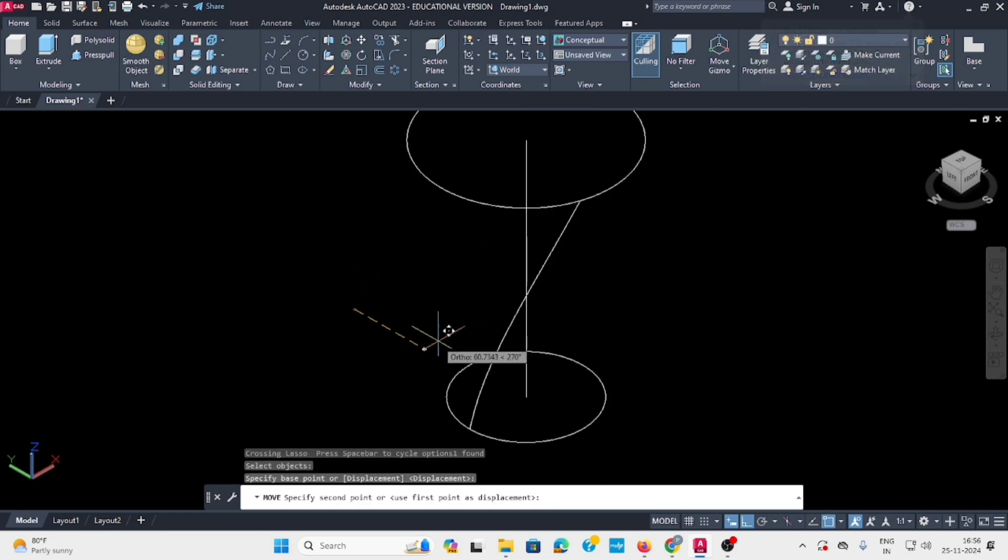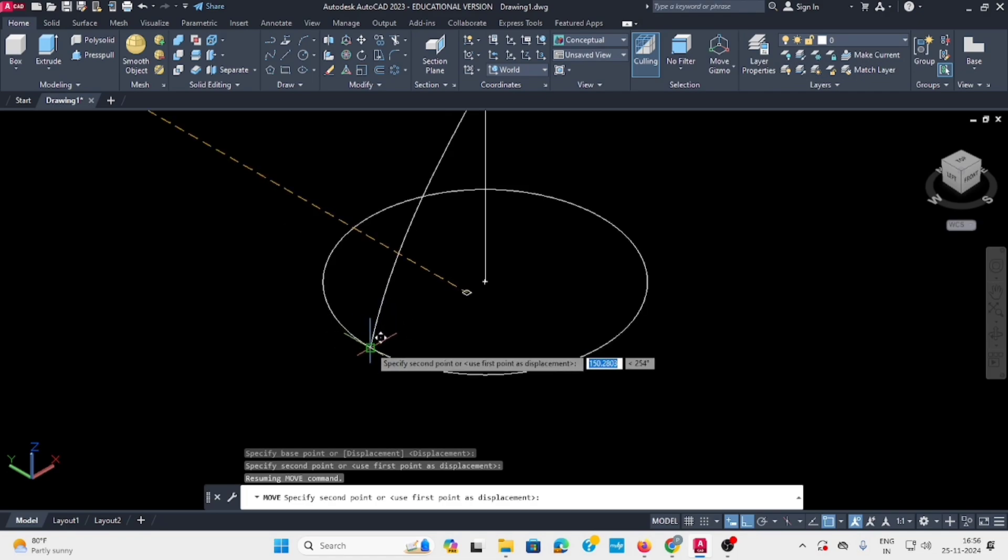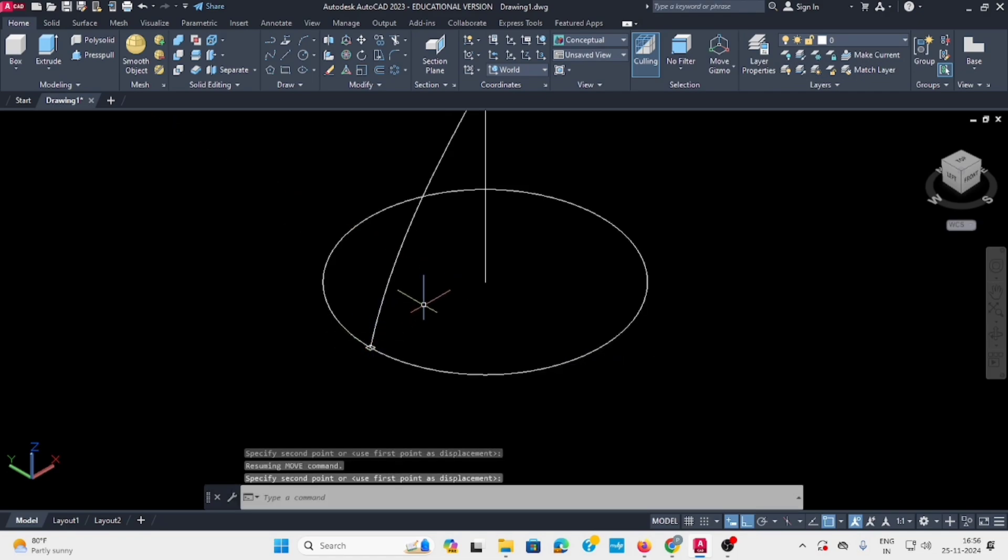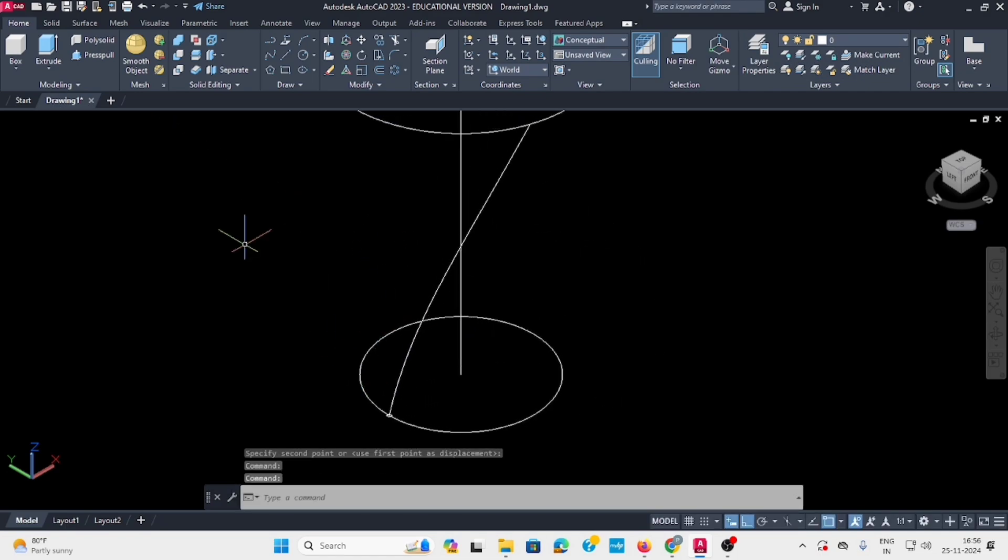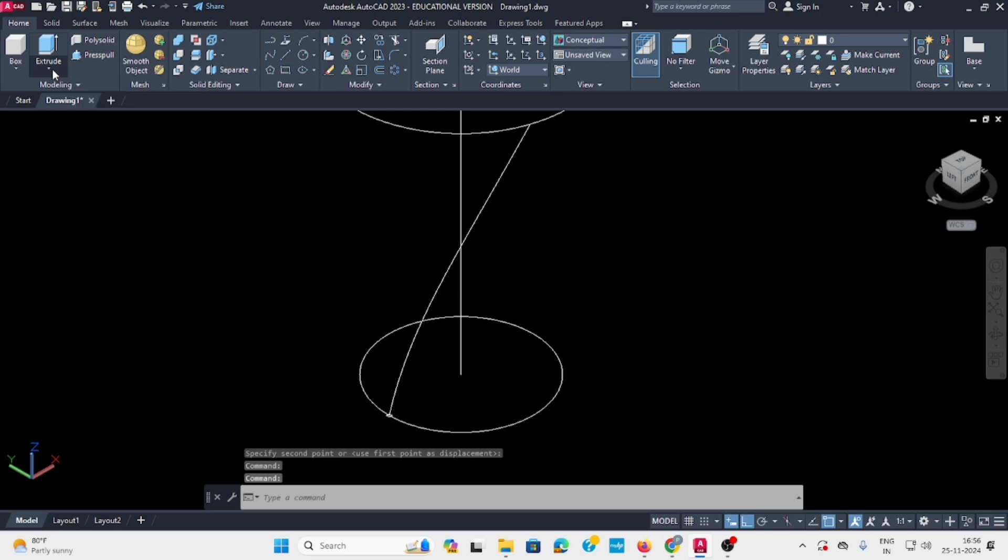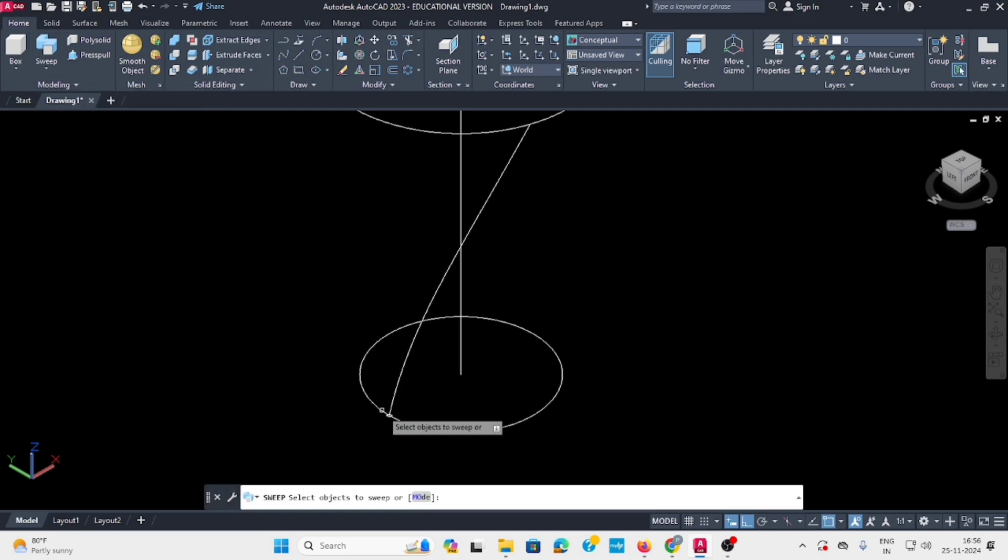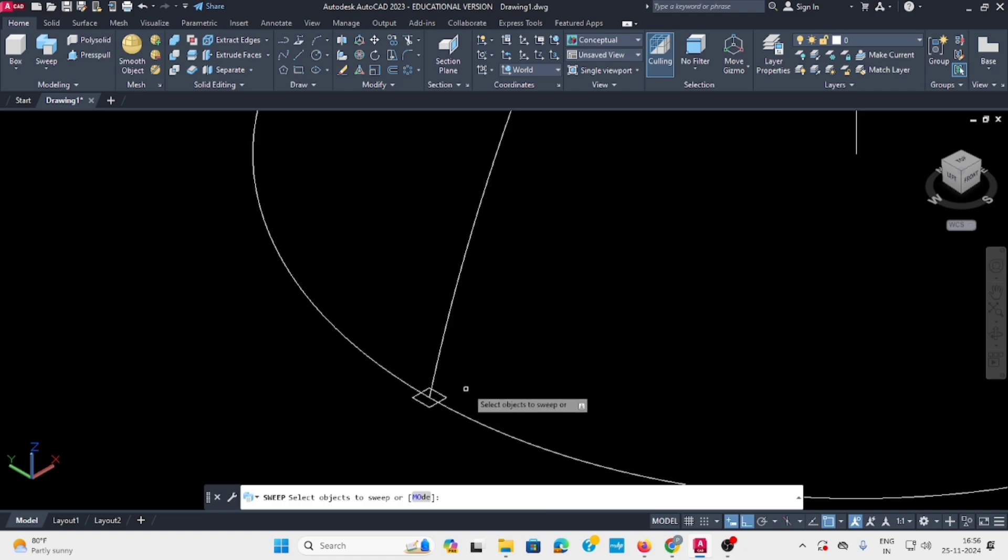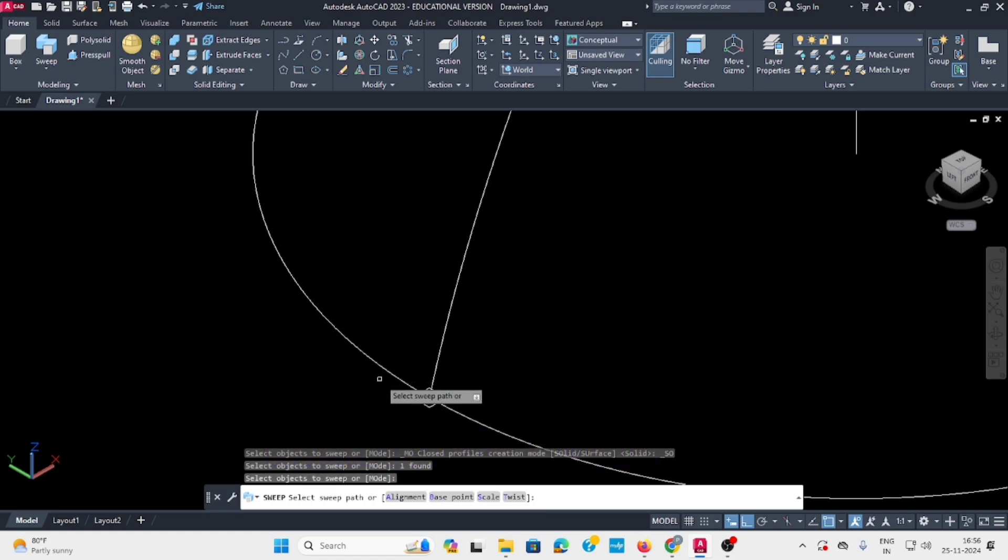Move the square from its center and place it at the bottom like this. Now go to the Features command in the 3D model. Select sweep command, select the square first, then select the helix path.